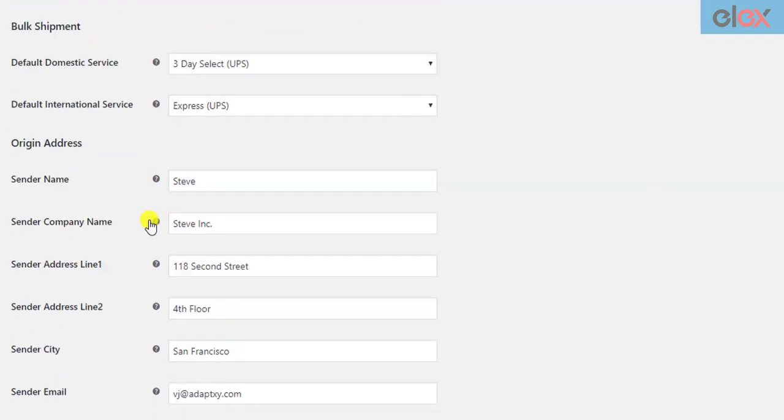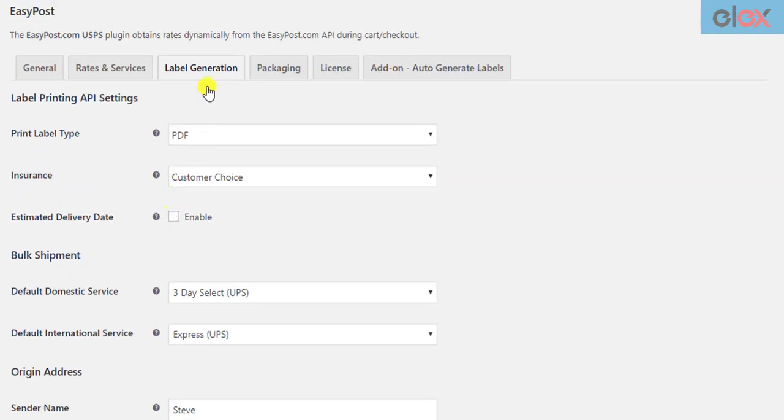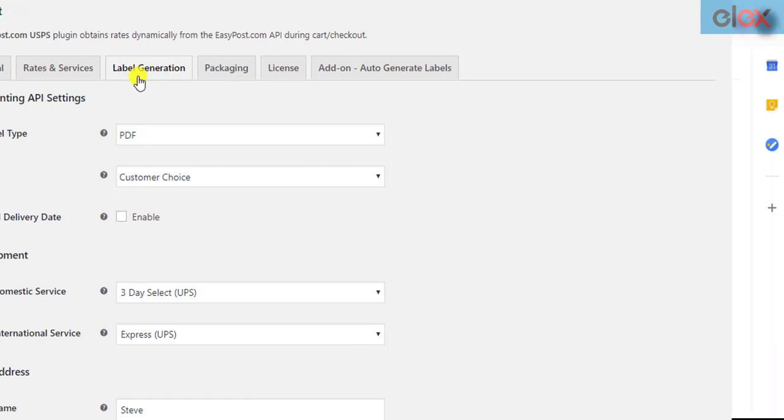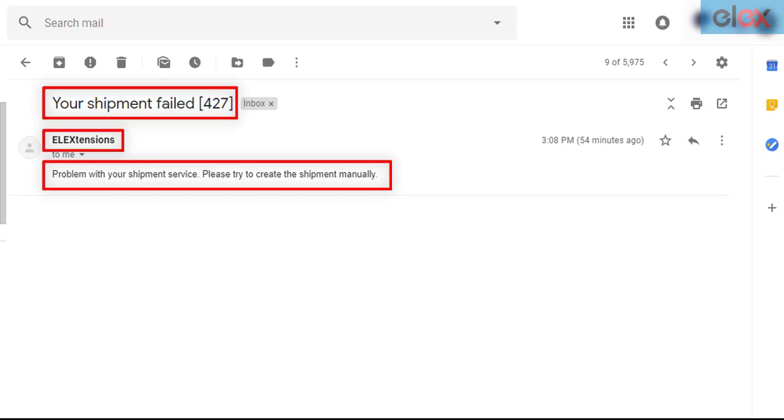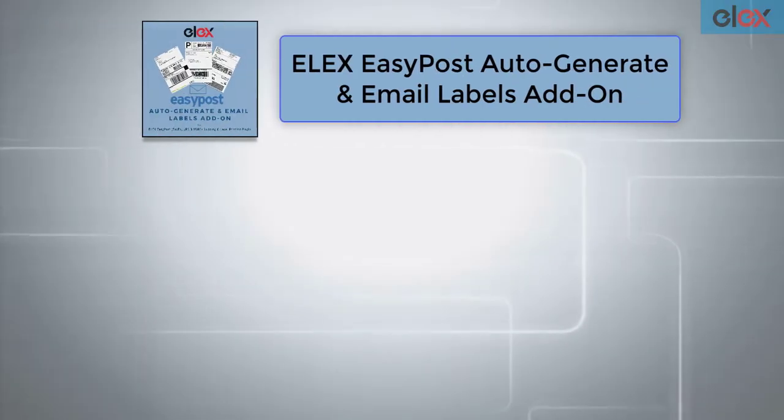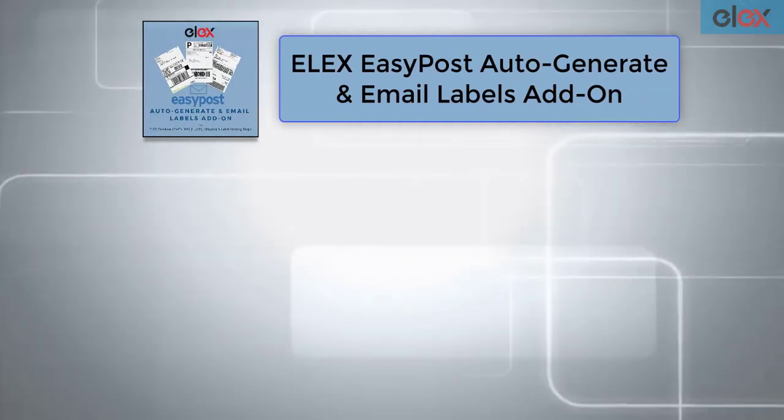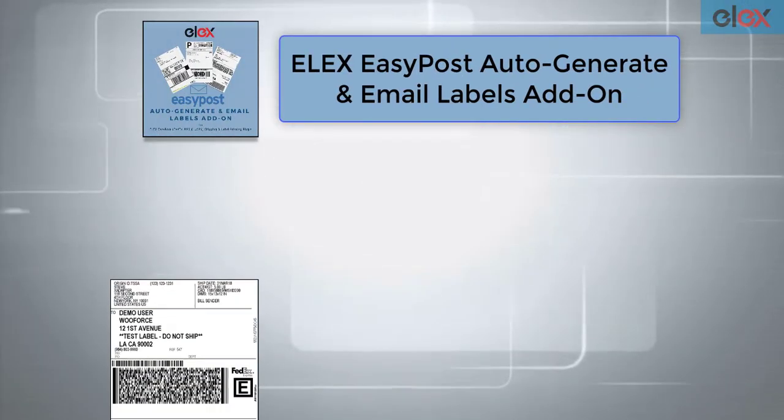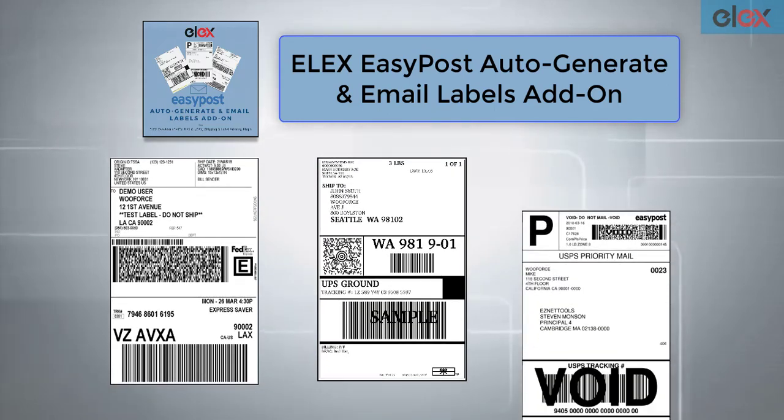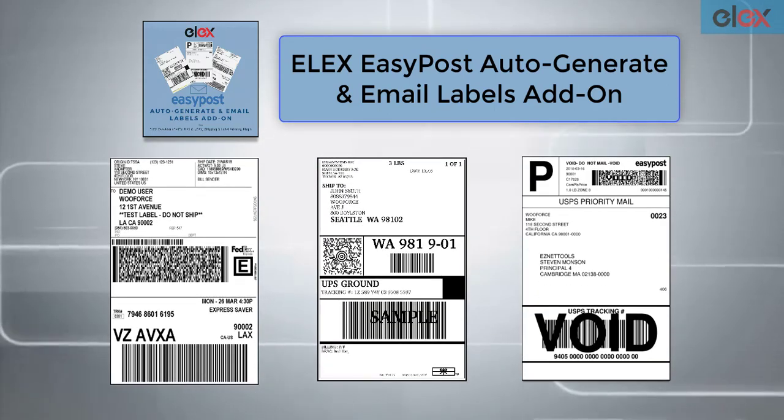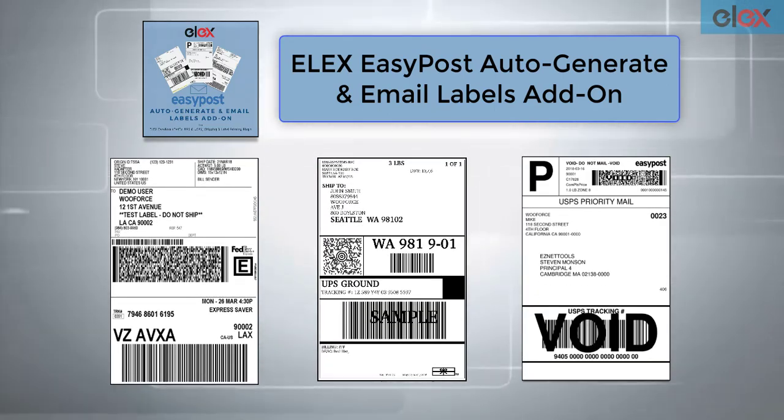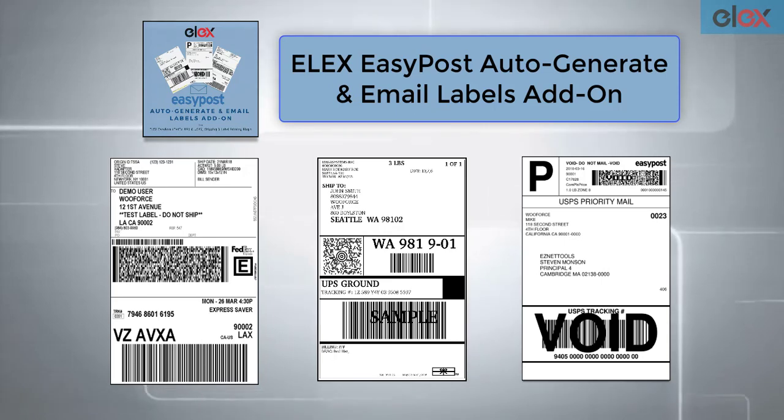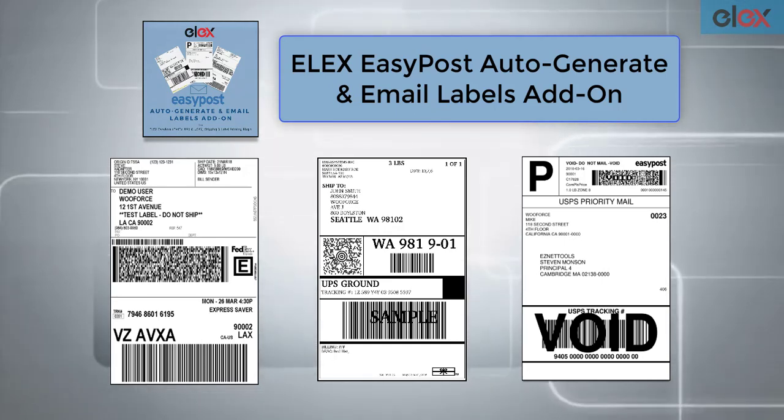Here's a sample shipment failed email notification sent to the shop owner. In this way you can auto-generate and email FedEx, UPS and USPS shipping labels using EasyPost with ELEX EasyPost Auto Generate and Email Labels add-on for WooCommerce.